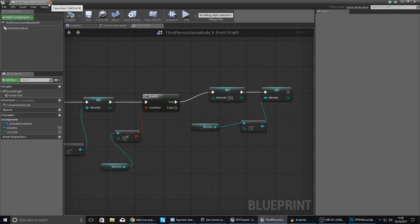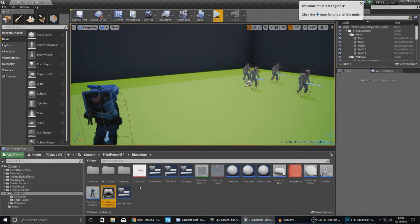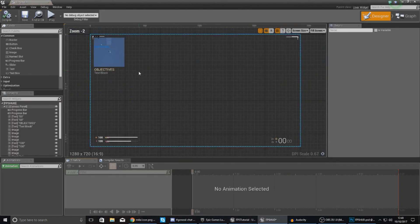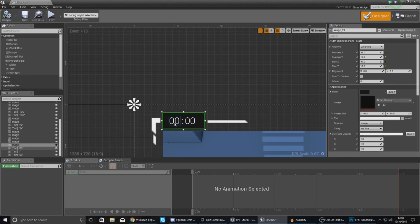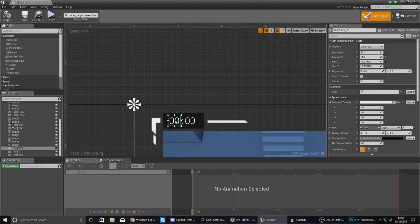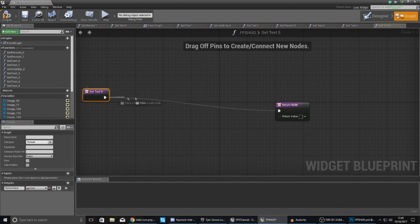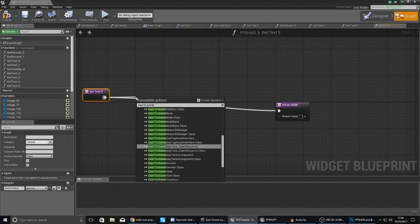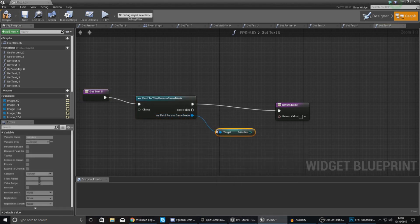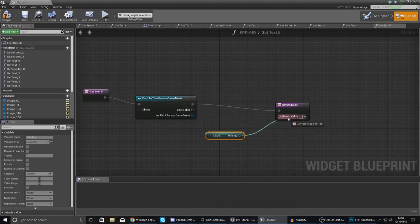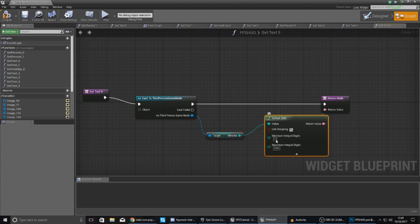Compile this and hook up these variables to our heads up display so we can verify it's working. Open up your FPS HUD and go to your timer in the top left corner. Create a content binding for the minutes text. Go to content binding, create a binding, drag out and cast to your third person game mode. As third person game mode, get your minutes and hook this up to the return value. Make sure minimum integral digits is set to two so it always displays at least two digits. For the object wildcard, type in 'get game mode' so it can access the information.